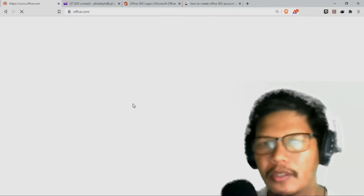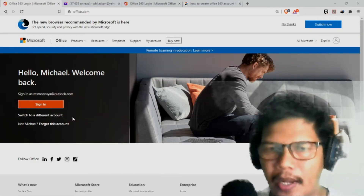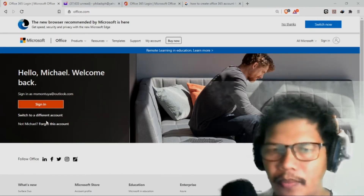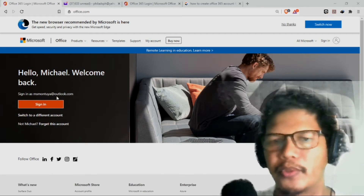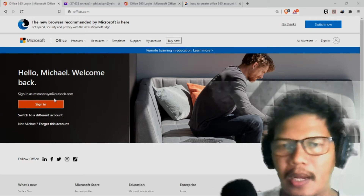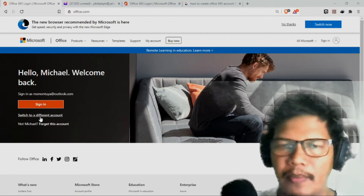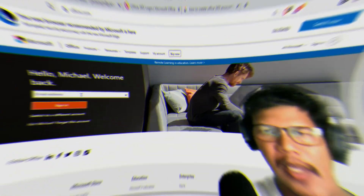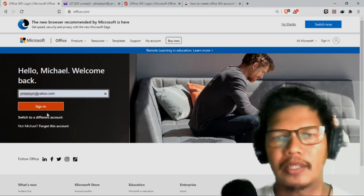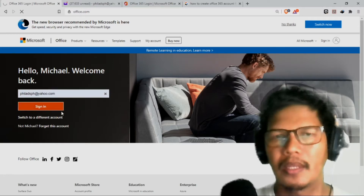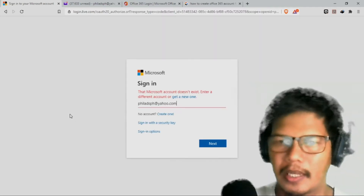After going to office.com, makikita po natin yung office.com. Since meron na pong nakalagay dito sa taas na sign-in sa msmuntuyat outlook.com, kasi ito yung aking Outlook account na ginagamit ko sa Microsoft. So i-switch ko na lamang po sa different account. And then i-type ko na lamang po yung aking email address sa Yahoo. So click ko yung yahoo.com and then click ko ang sign-in. Buti na lang at nakikisama ang ating internet ngayon.